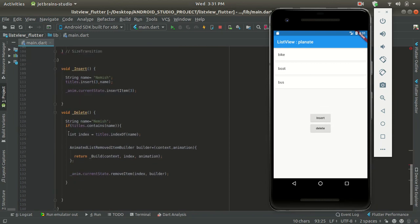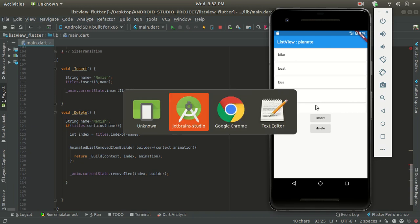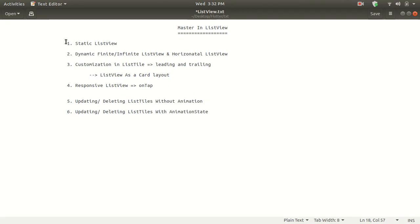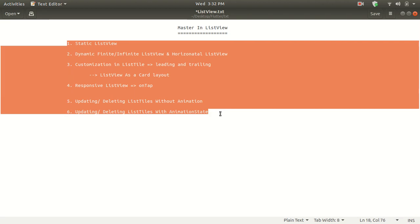This is the animated list view — the animation provided by SizeTransition. Thank you friends for watching my whole series on ListView. We've now completed all parts of the ListView and I think you are a master of it after watching these six videos. If you liked this series, please like all the videos and subscribe to my channel for my next Flutter videos. Thank you friends for watching.